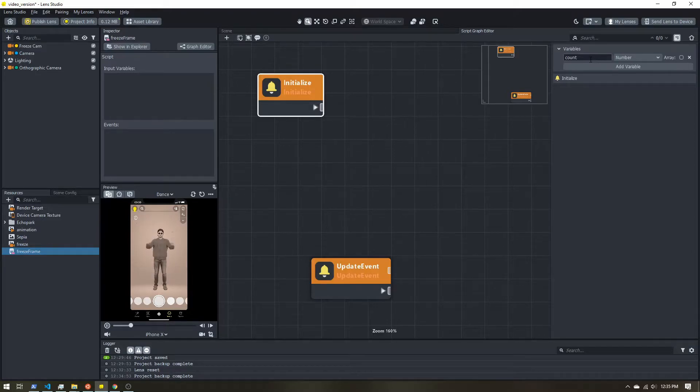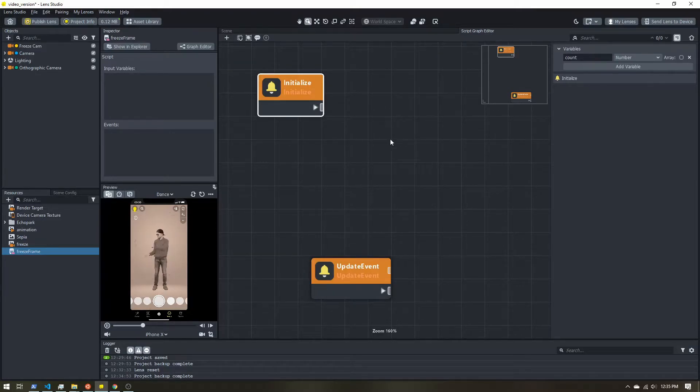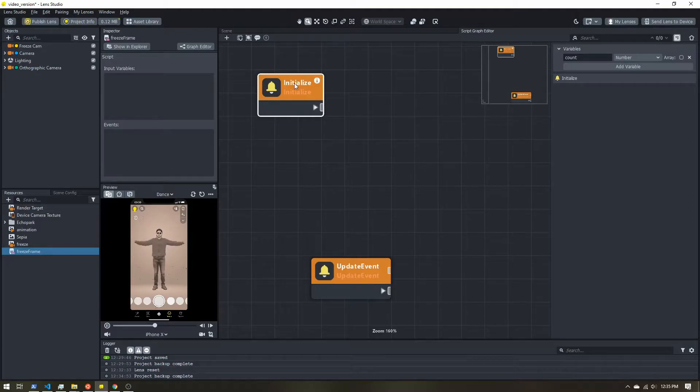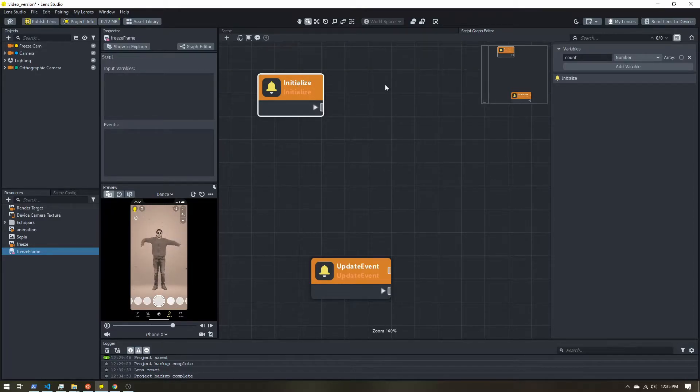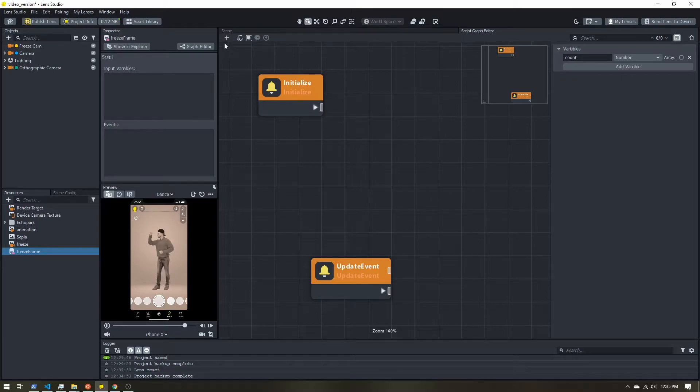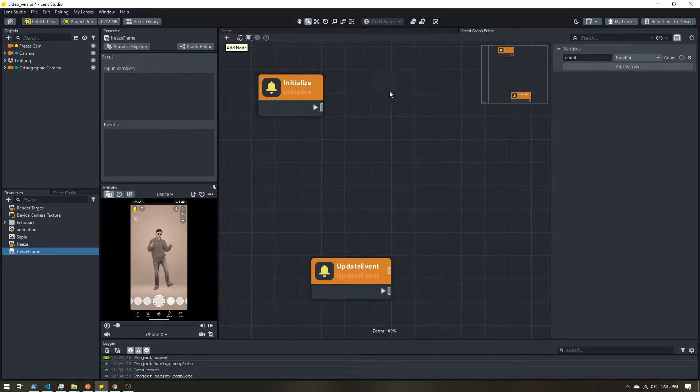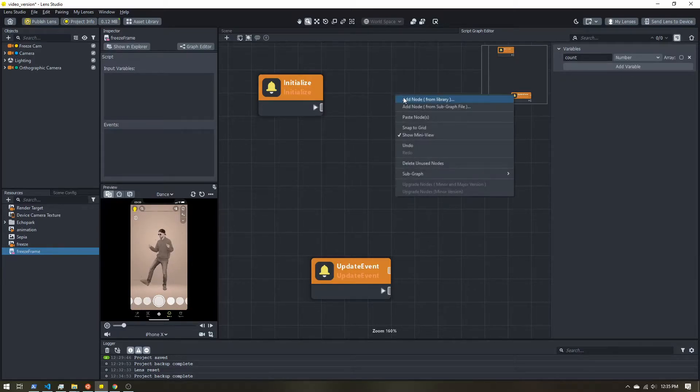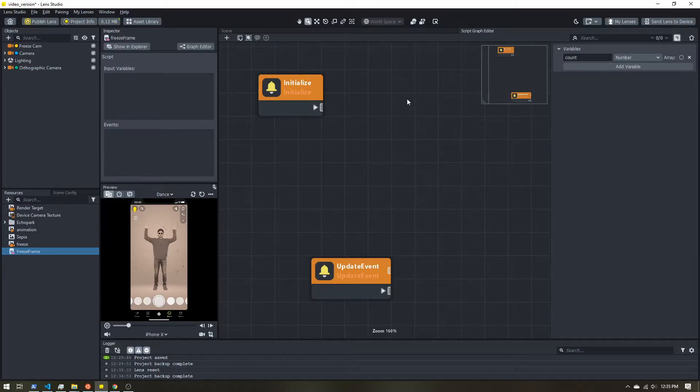And so we have our variable. This is going to store that number. Now we need to start it out at something. And that's where this initialize event comes into play. I'm going to right click. Or you can also click this plus button up here. And select add node.